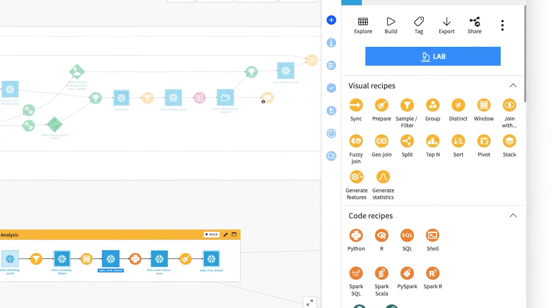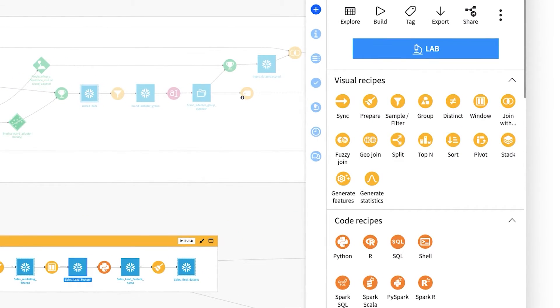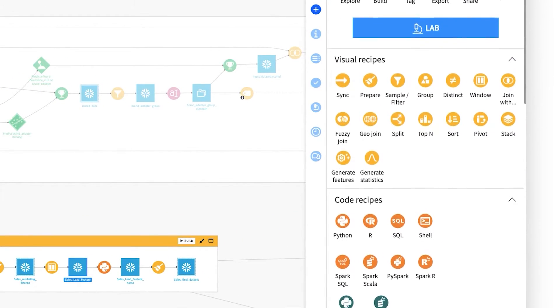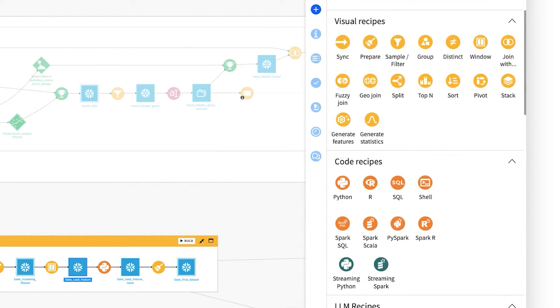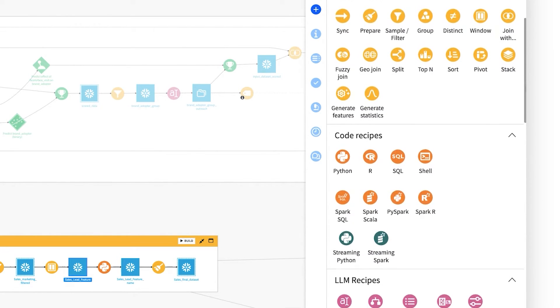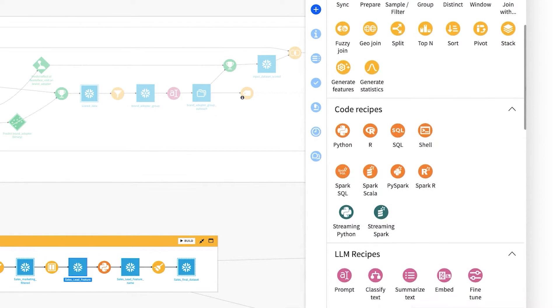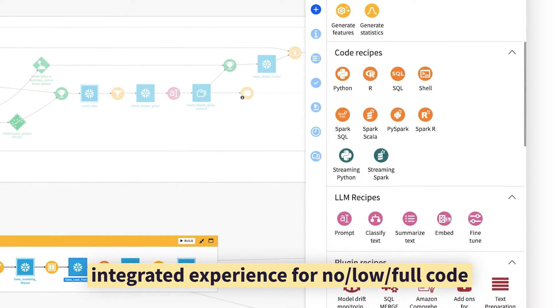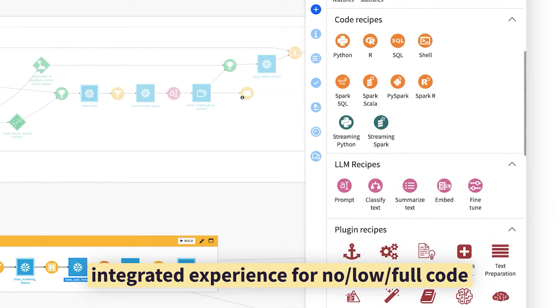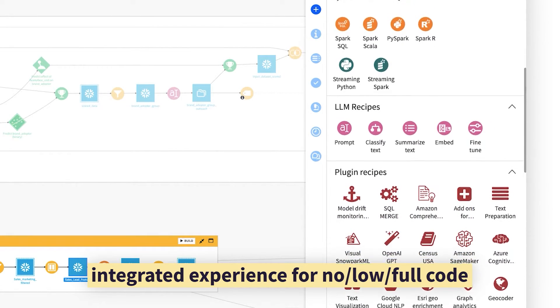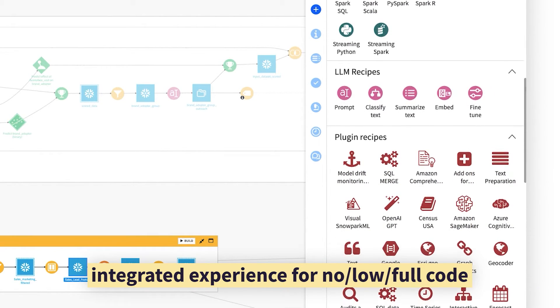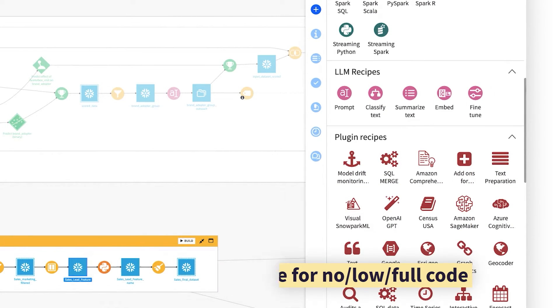To prepare, aggregate, blend, and transform your data sets, code or click based on your preference. At every step, the choice is up to you.